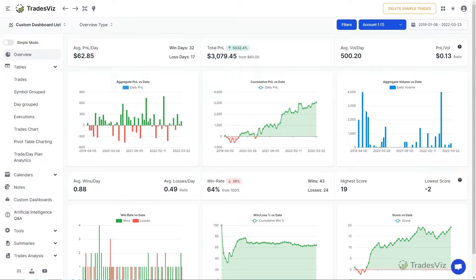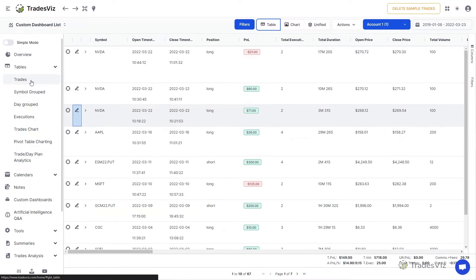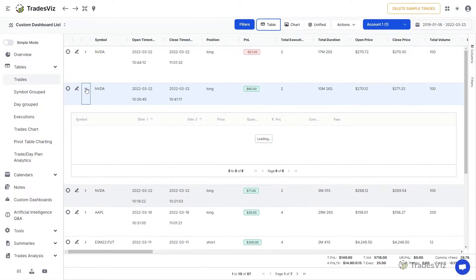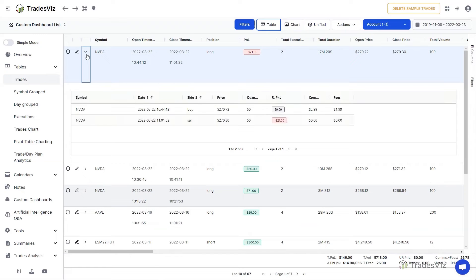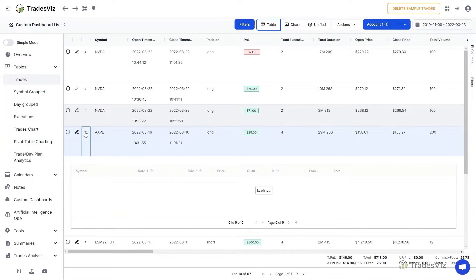Welcome to TradesViz. In this video, we will explore the different ways you can manage your trades on TradesViz. This video will show you how to edit, split, and group trades and executions. Before we start with the management operations, we will need to learn about the difference between a trade and an execution in TradesViz.